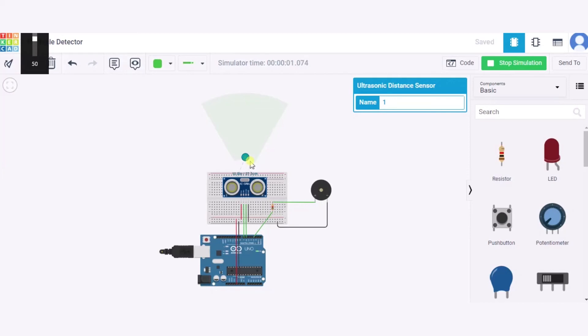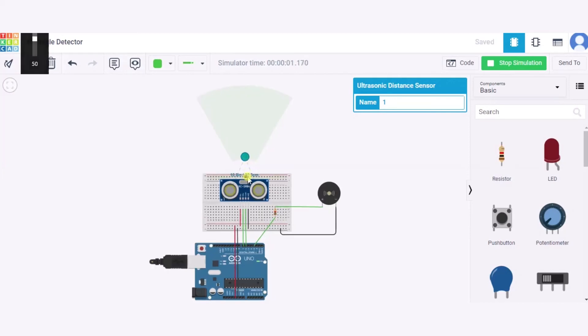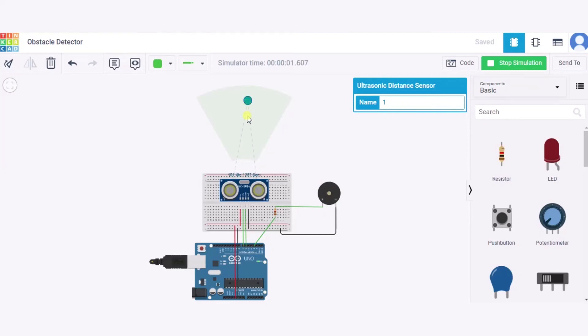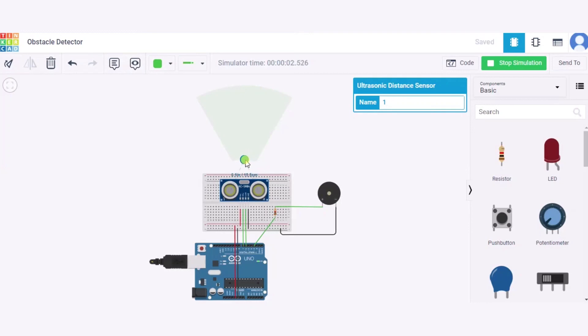Let us say 107.3 centimeters, it is not producing any sound. Again if I move it to 15.5 centimeters, it is producing sound. So in this way it will work. Thank you.